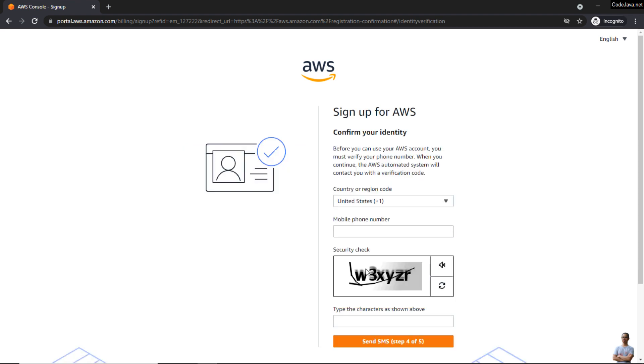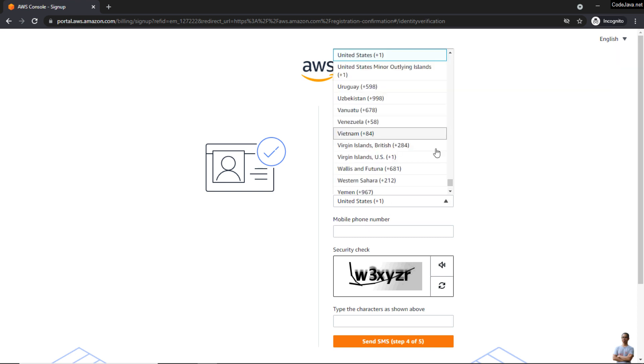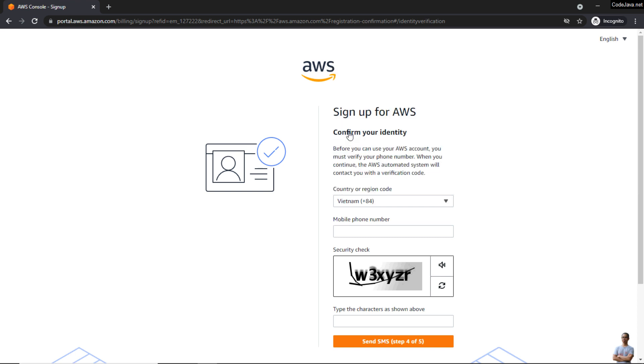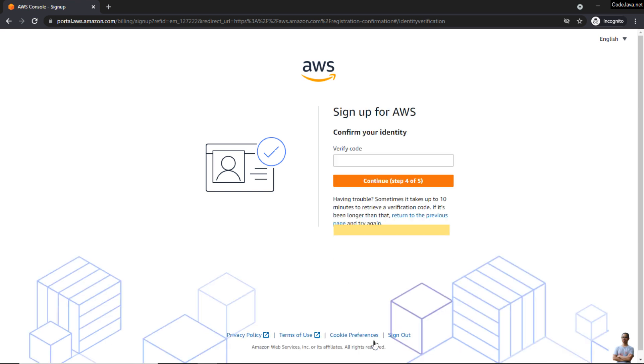Before you can use your AWS account, you must verify your phone number. So choose your country code and enter your phone number to get the confirmation code. Click 'Send SMS,' and enter your verify code here, and click 'Continue.'